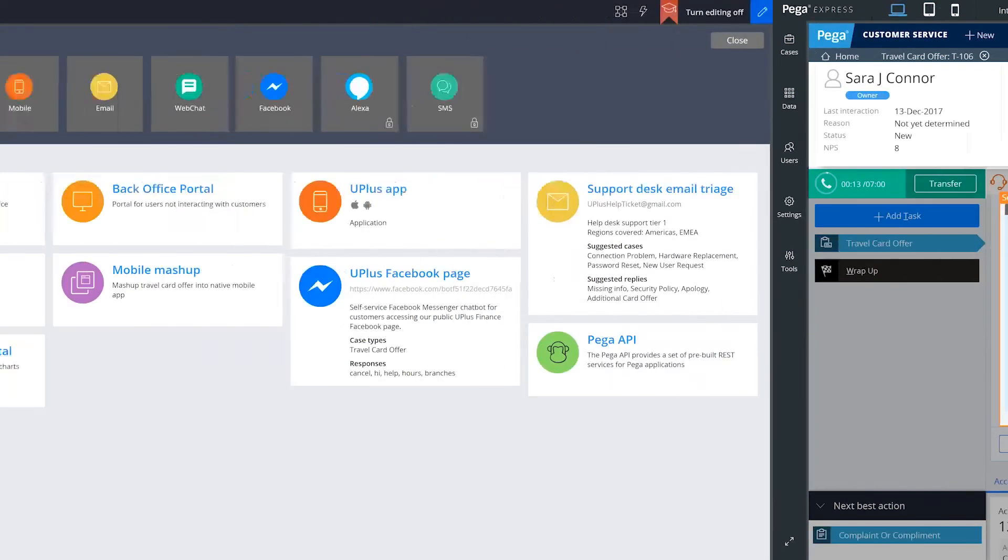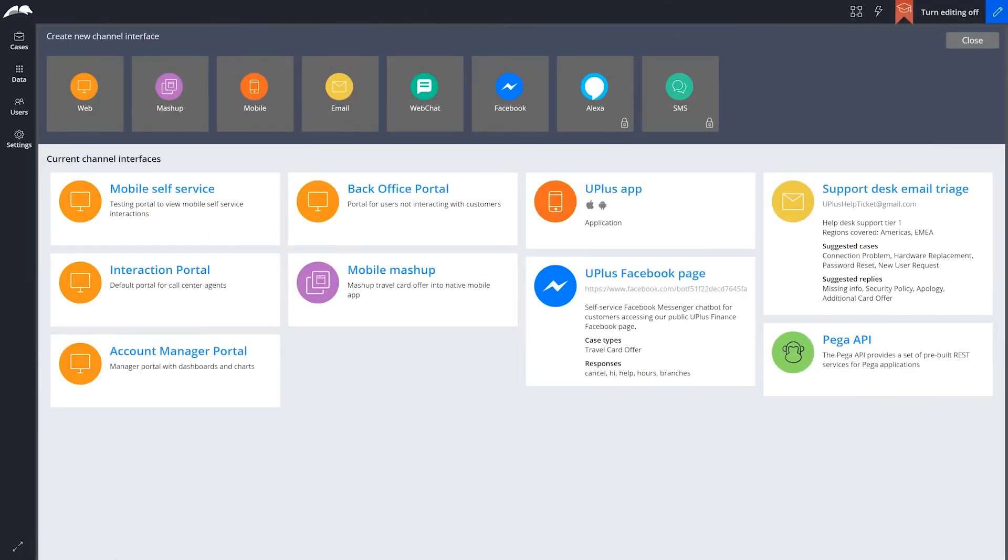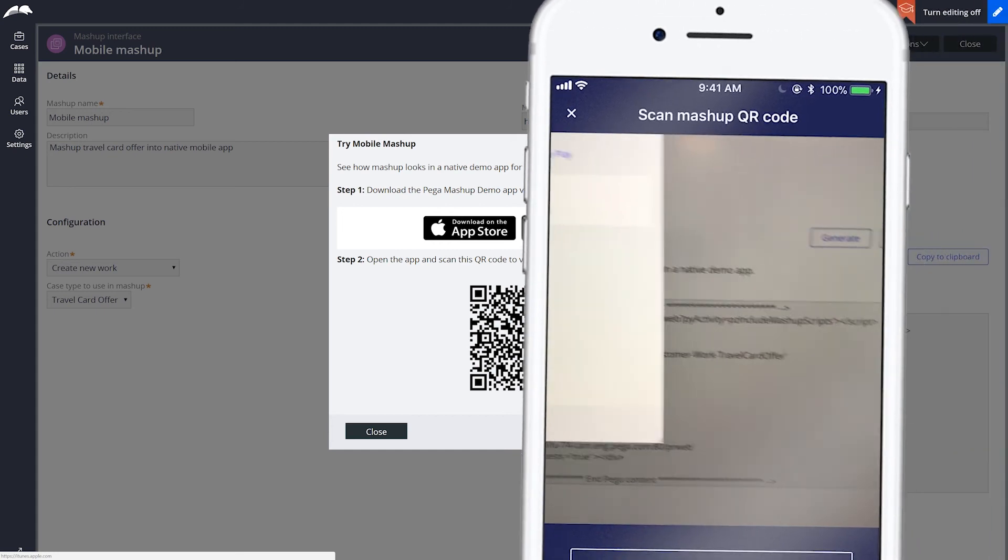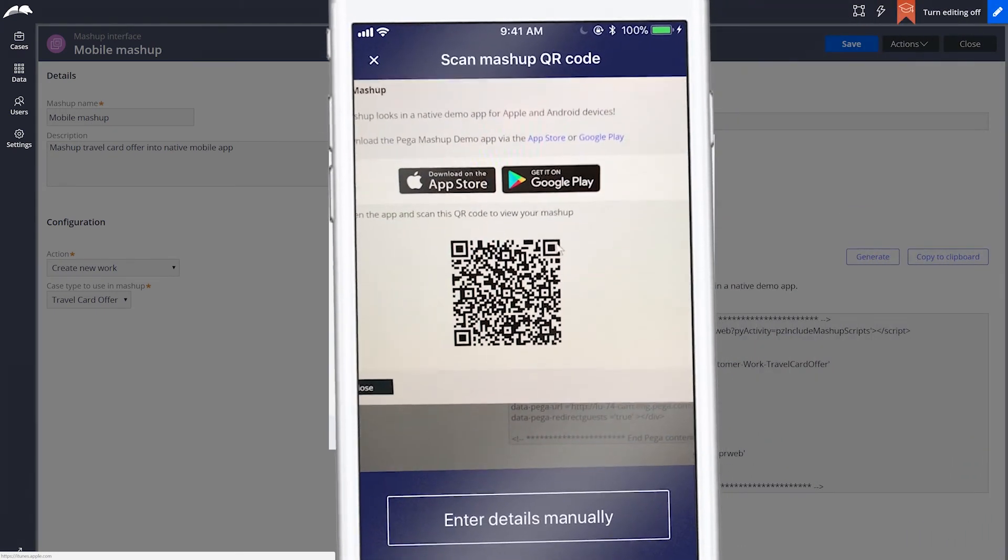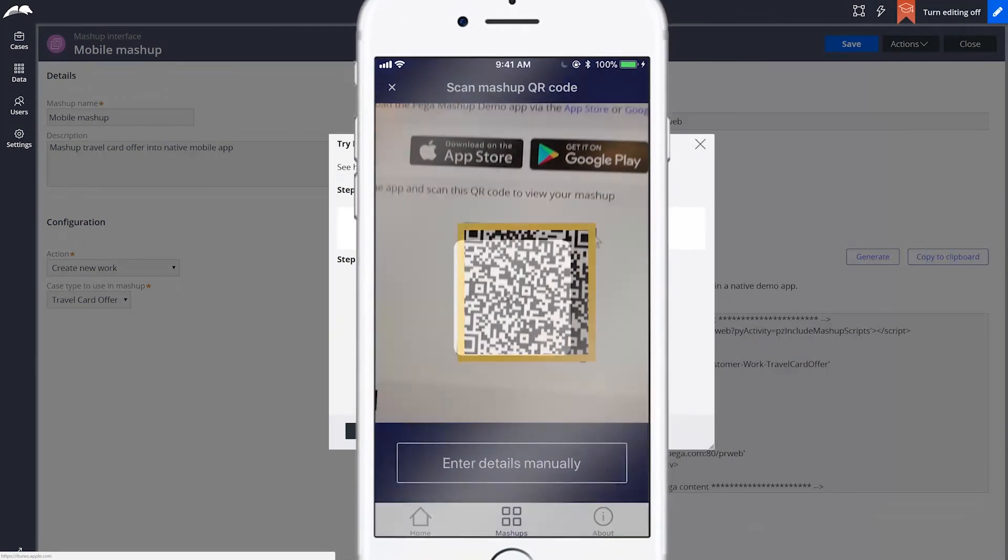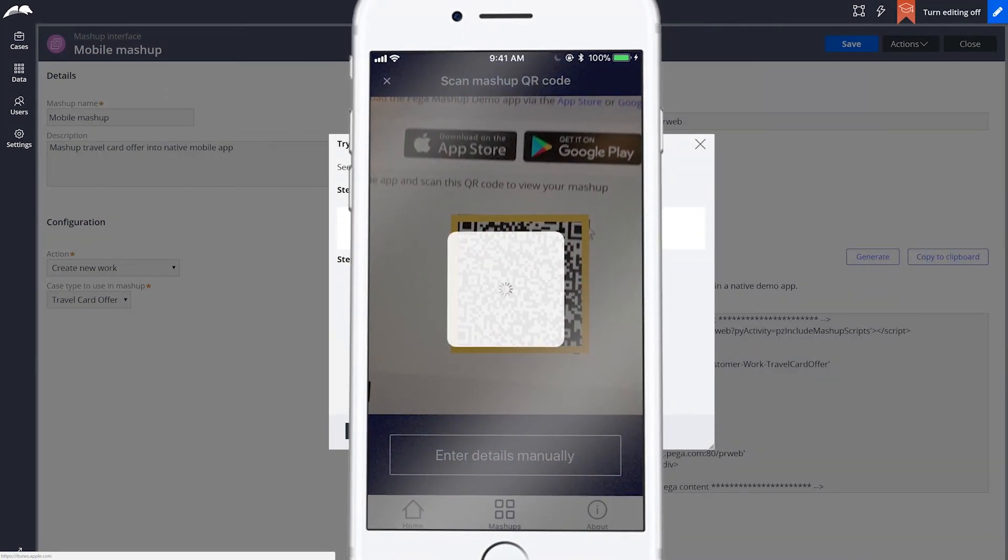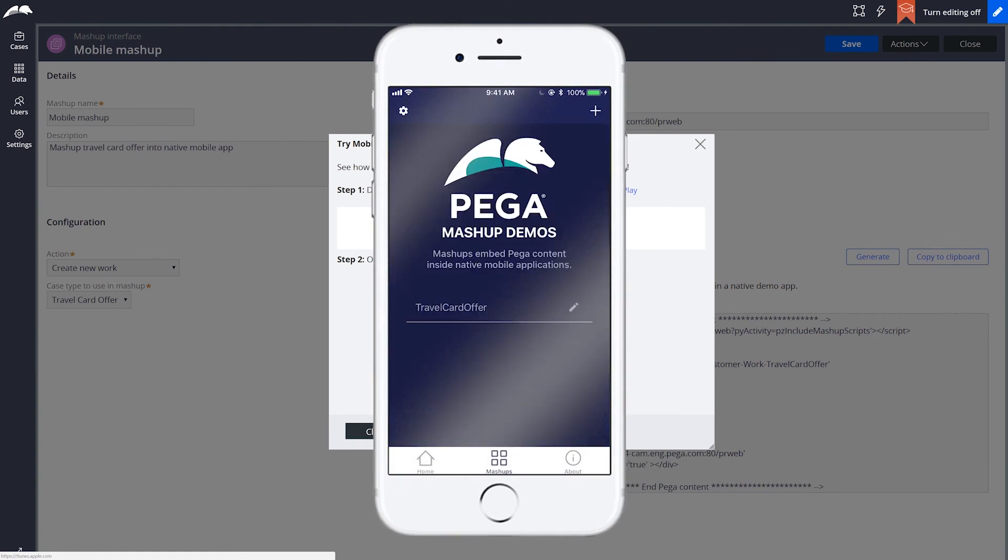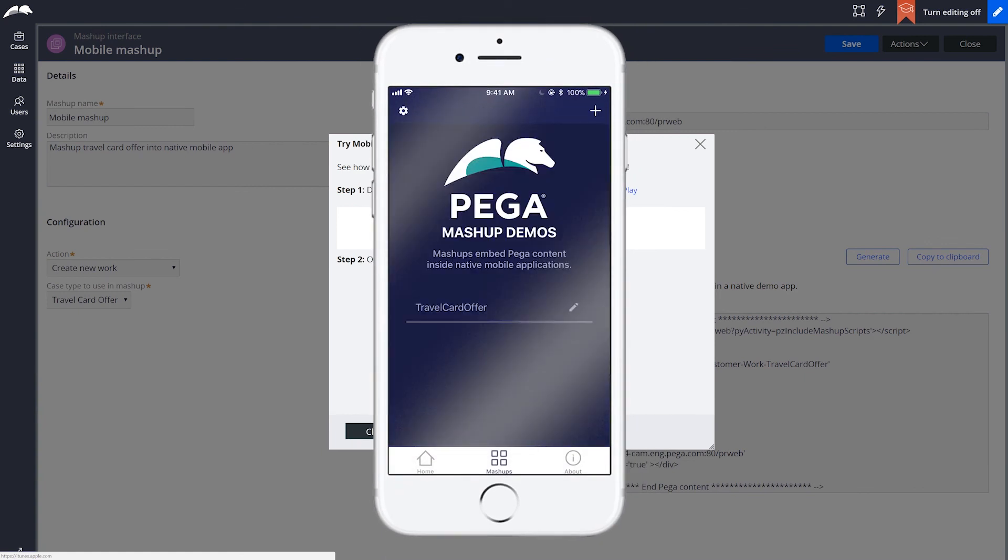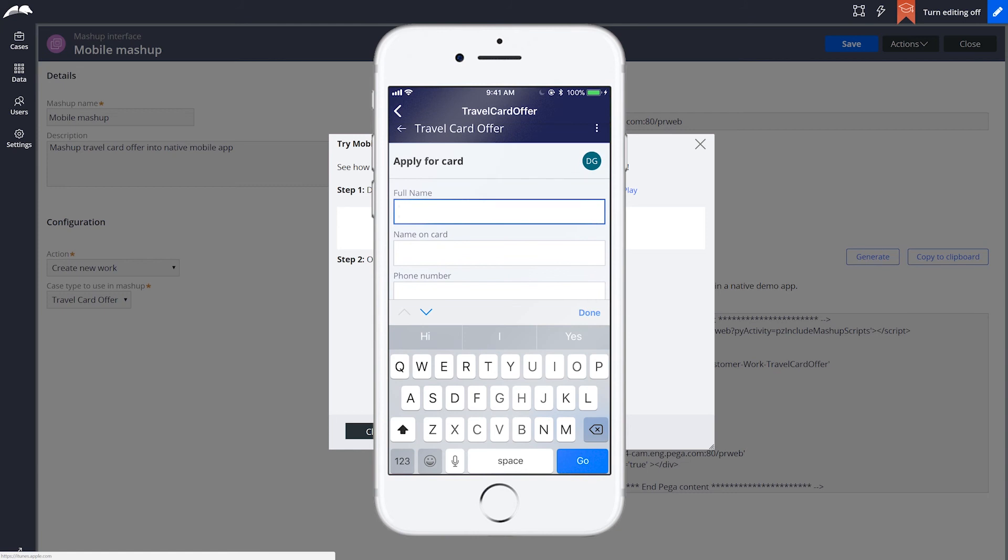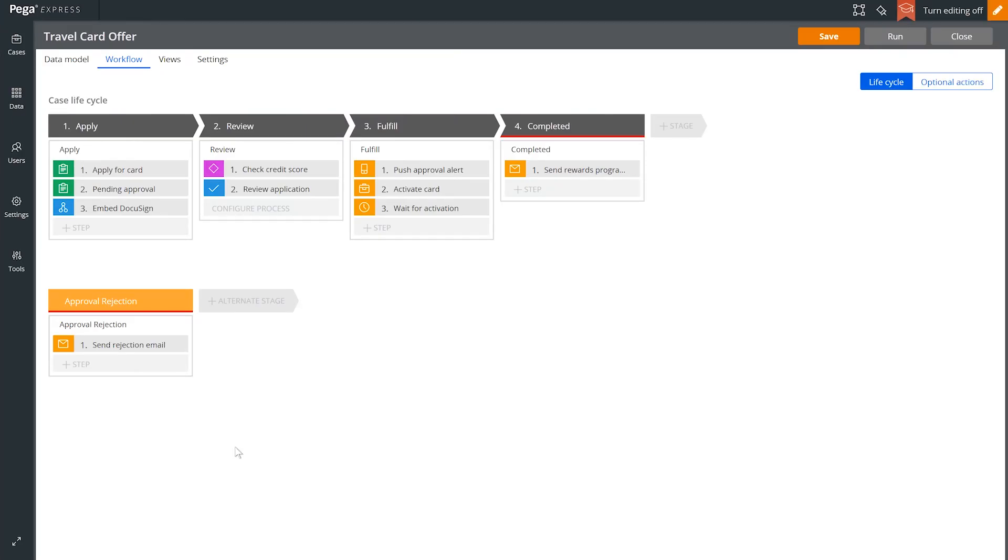We can quickly preview our new case using Pega's mobile mashup capabilities. Scanning the provided code pushes the app directly to the device for testing without ever having to write a single line of mobile code. Uplus Bank can now mash this up into their existing mobile app, as we saw at the start of our customer's journey. We've seen how we can create a new case type and easily execute it in the contact center and on mobile.